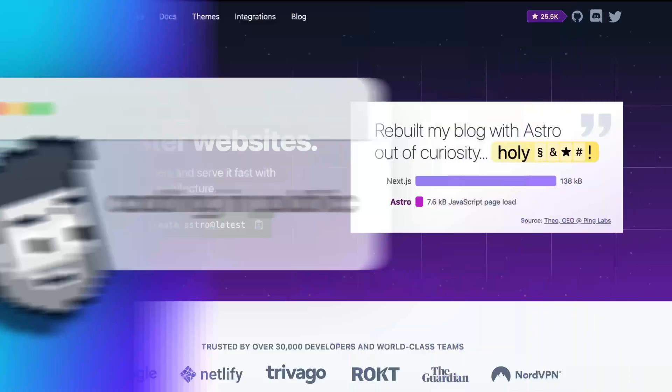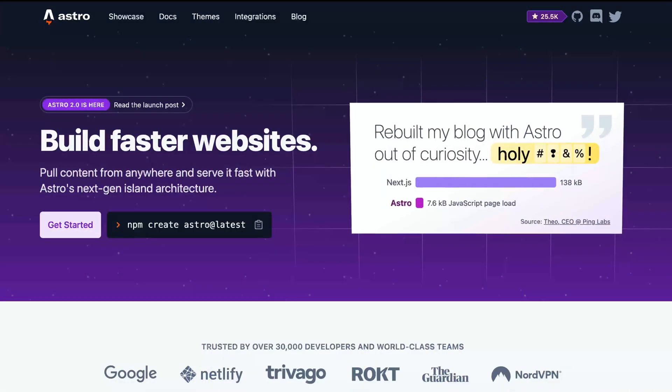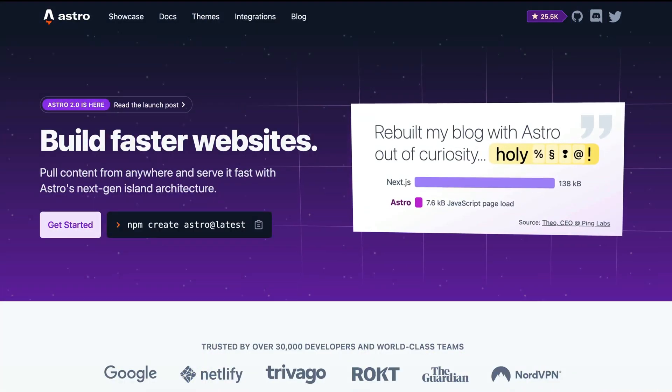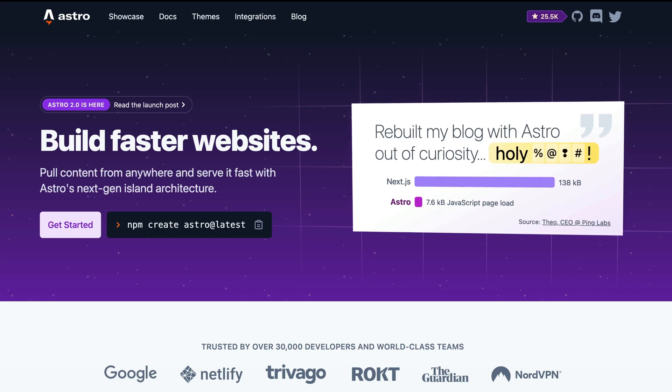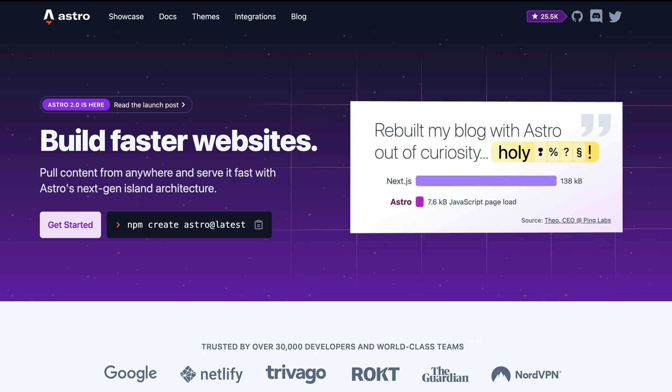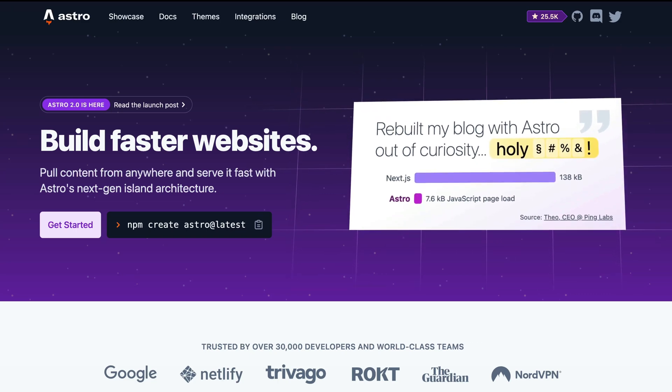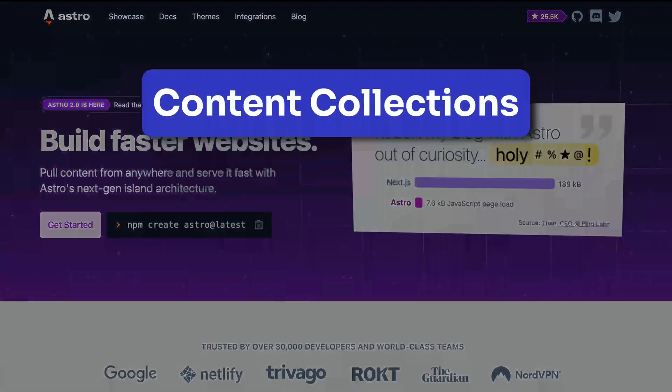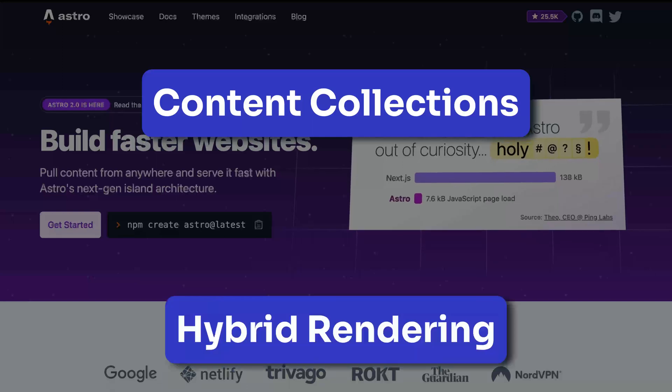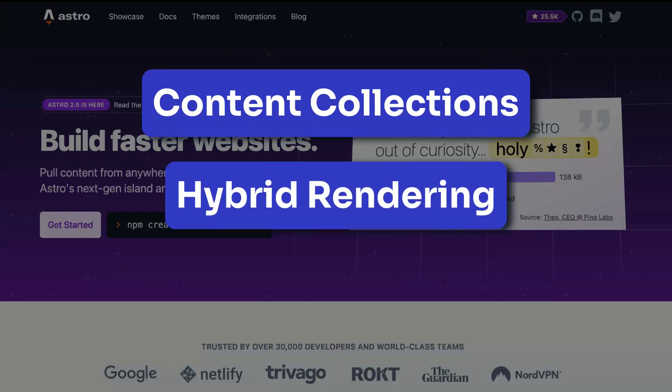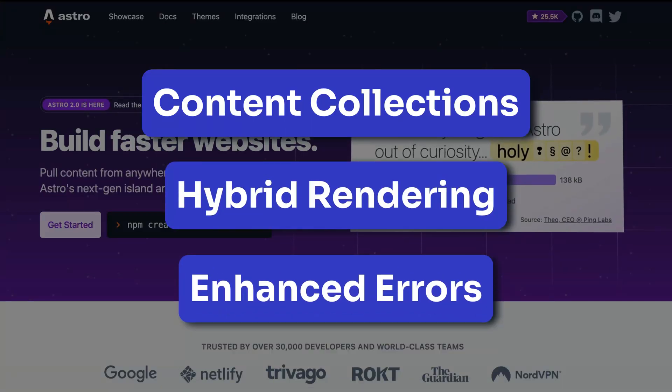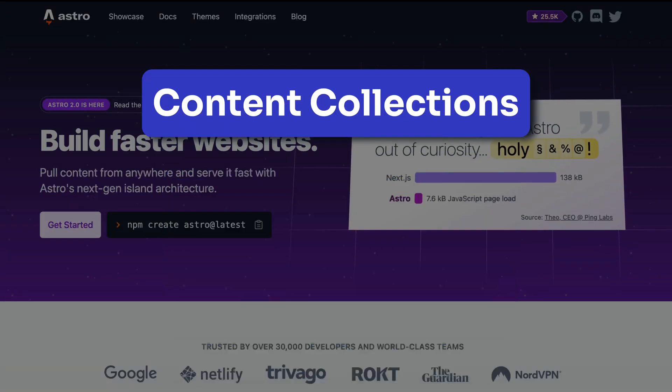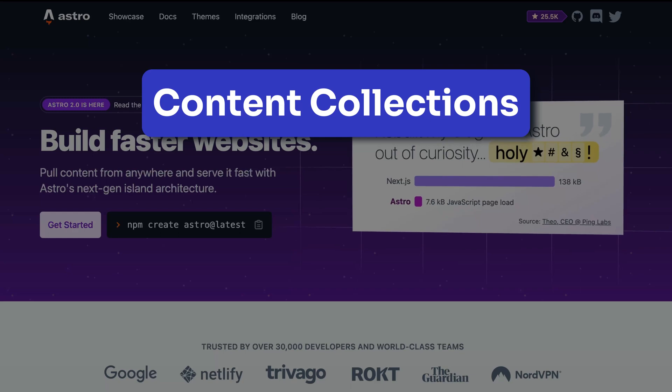Hey, what's up? My name is Chris and welcome to Coding in Public. In an effort to keep this overview short, let's jump right in with three new improvements in 2.0: content collections, hybrid rendering, and enhanced error messages. Let's start with content collections.